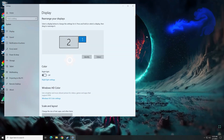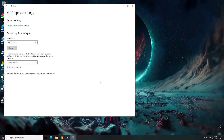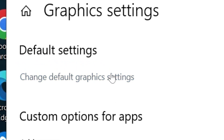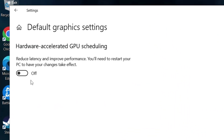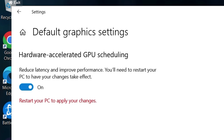On the desktop, right-click and go to Display. Go to Graphics Settings, then hit Change Default Graphics Settings and you'll see the Hardware Acceleration GPU Scheduling option. Go ahead and turn that on.